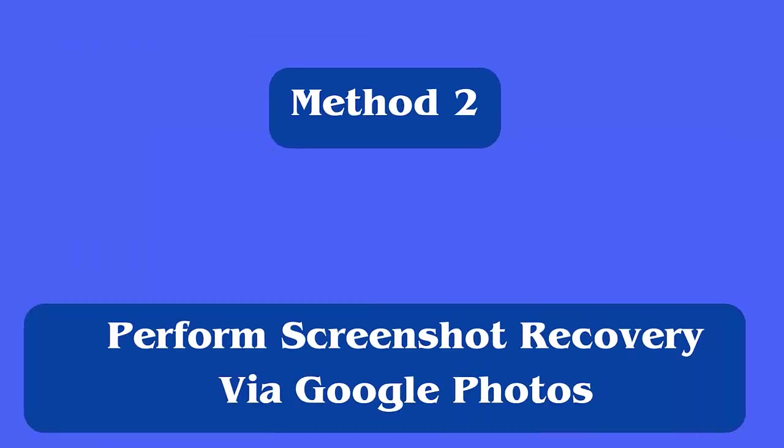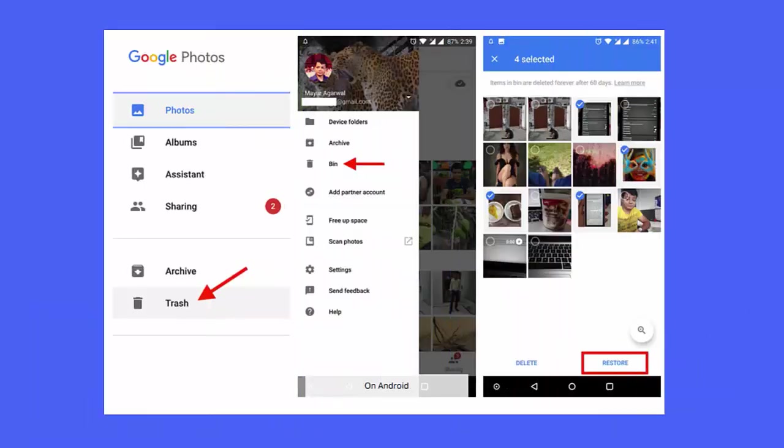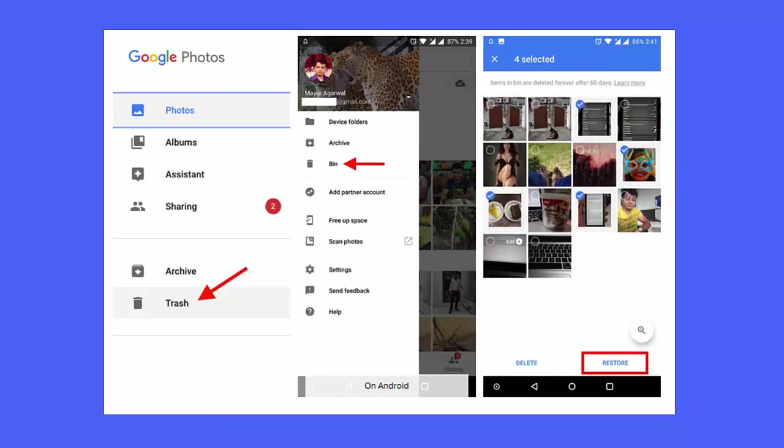Method 2: Perform screenshot recovery via Google Photos. First, open Google Photos on your phone. Then, look for recycle bin in the menu and simply tap on it. Here, choose the screenshots that you want to recover. Finally, click on restore option.